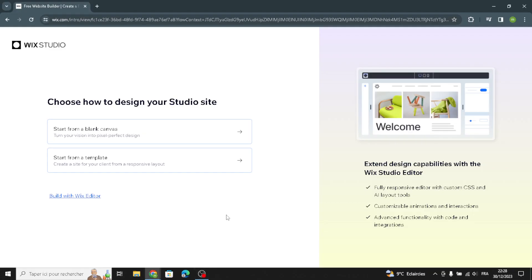Hello guys, in today's video we're going to talk about how to create and customize a website on Wix for a digital scrapbooking kids business, easy and quick. Wix is a platform that lets you create websites easily without needing to know how to code.